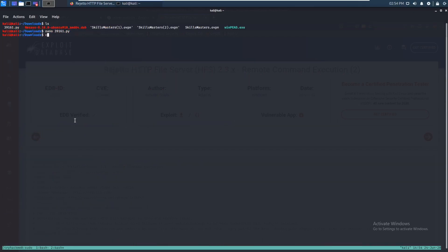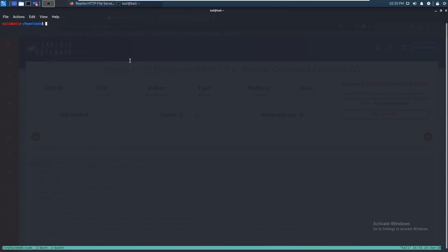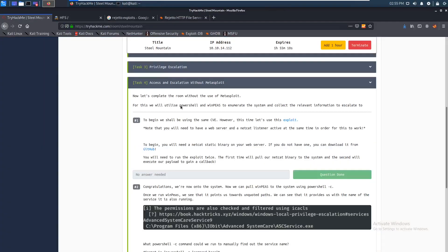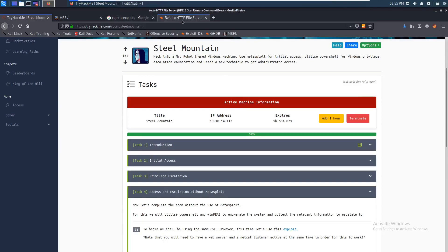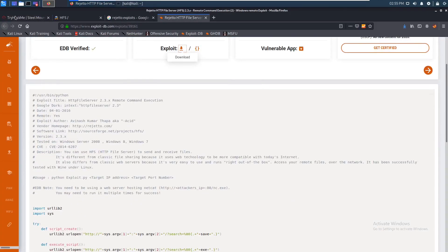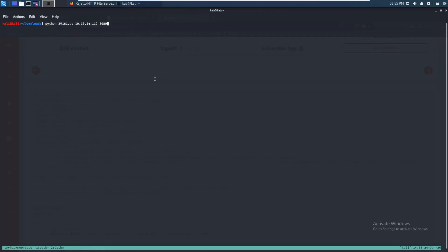Let's check the usage again: target IP address, then the target port. The target IP address — you can grab that right now, it's up here. Copy that, target port is 8080. And we also need to be running a web server hosting netcat. Let's start that up.